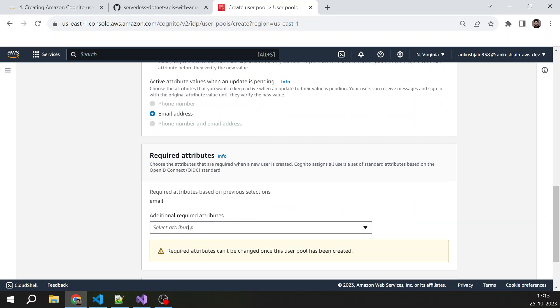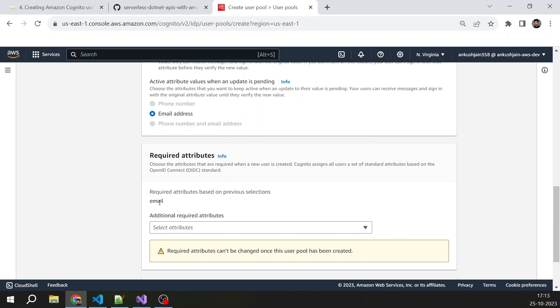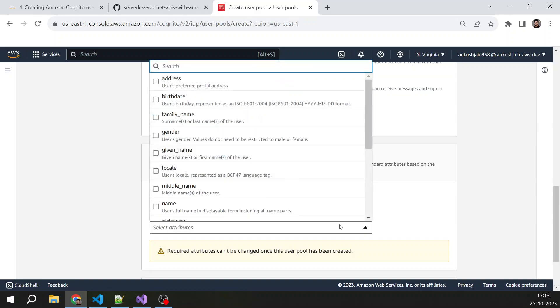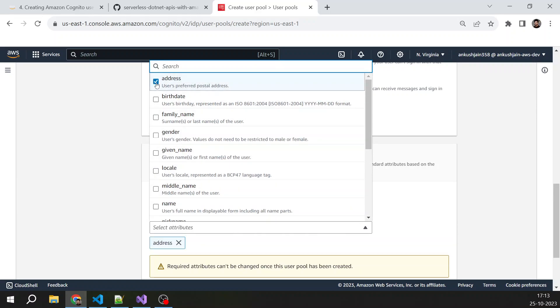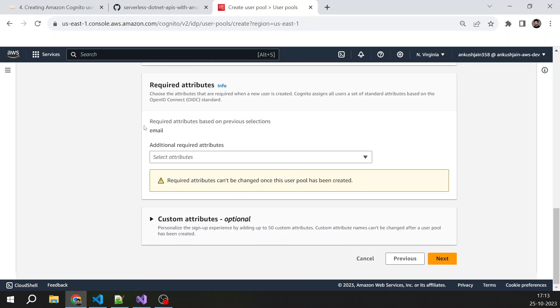Required attributes. So for registration, I have not made any field mandatory, just email. If you are developing a real-world application, then you can select any field that you want to keep mandatory. But for now, we are just keeping email as a mandatory field.